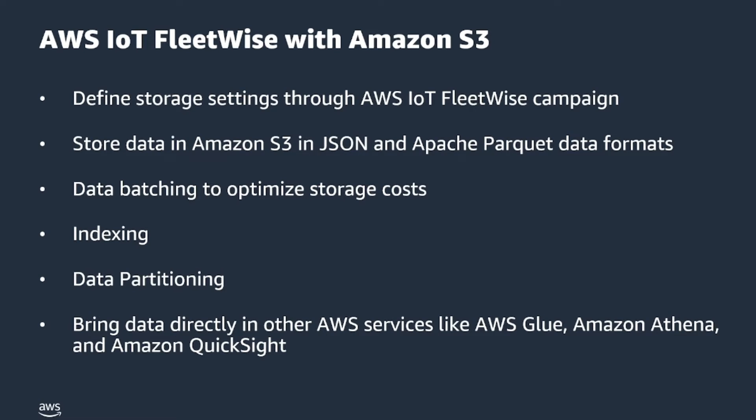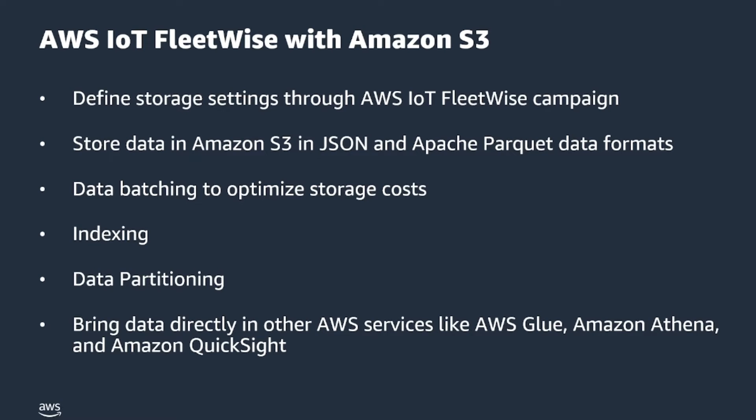For example, vehicle engineers can use AWS IoT FleetWise to ingest batches of data to Amazon S3, and data scientists can easily query data that is in JSON or Apache Parquet format. Users can then visualize the data using services like Amazon Athena for use cases such as remote diagnostics or use Amazon SageMaker to build models for advanced driver assistance systems. Additionally, Amazon S3 helps improve cost efficiency through data compression techniques and by leveraging Apache Parquet format for storage, making data processing and management more efficient in customers' data lakes.